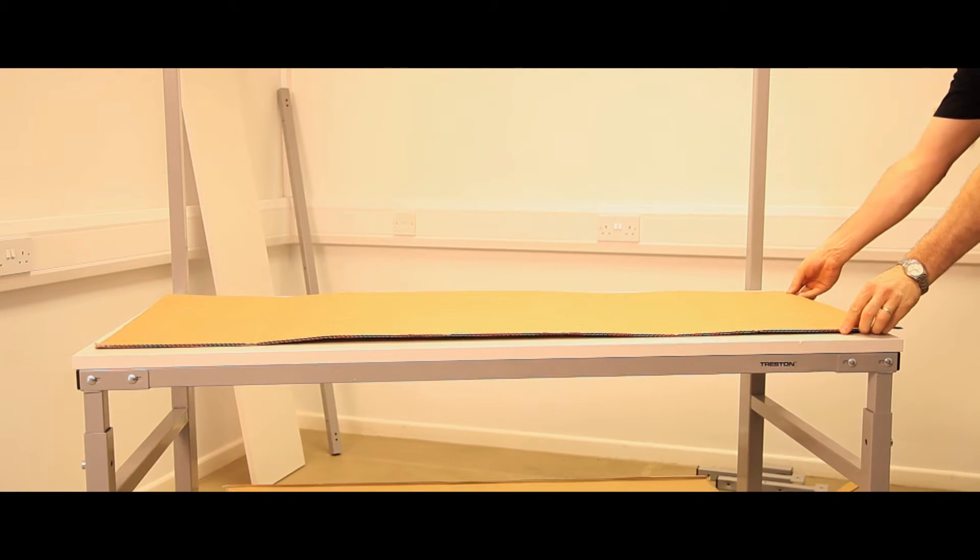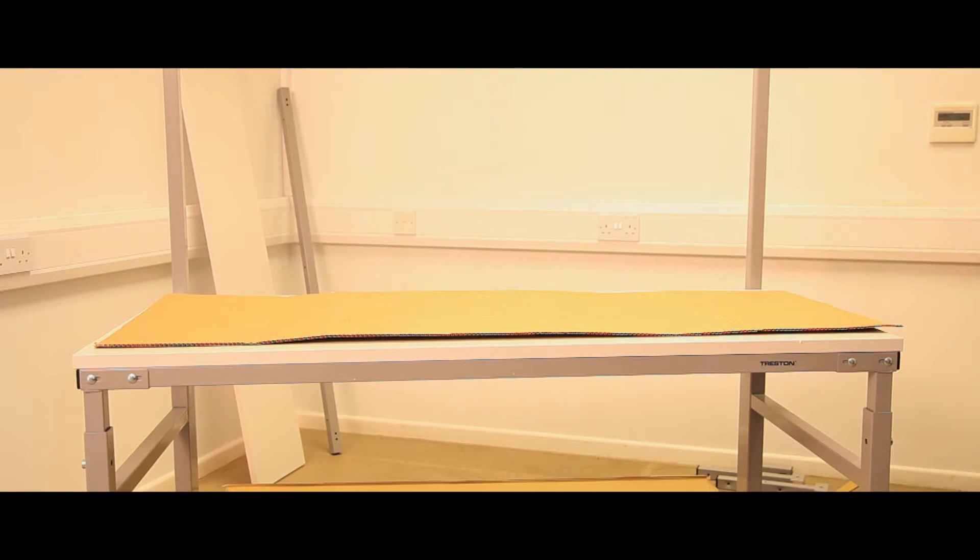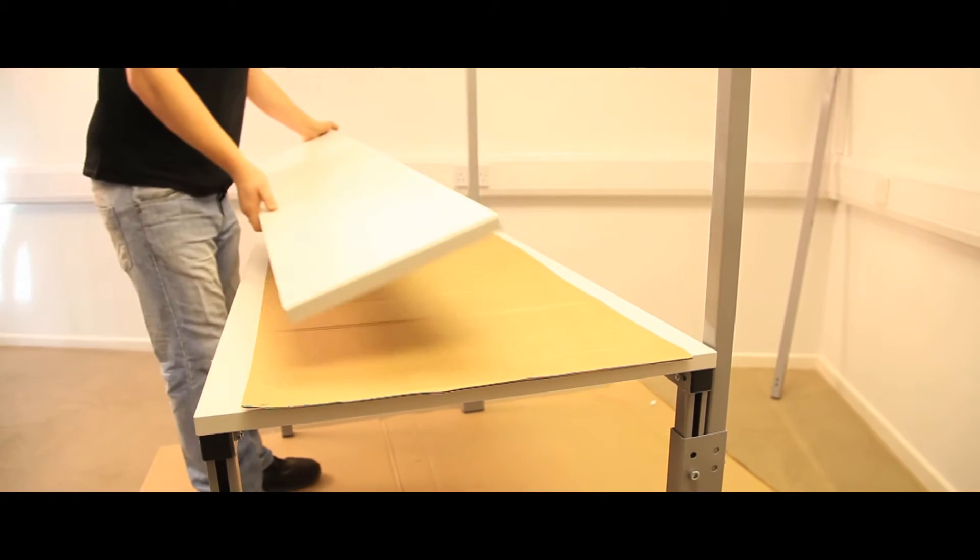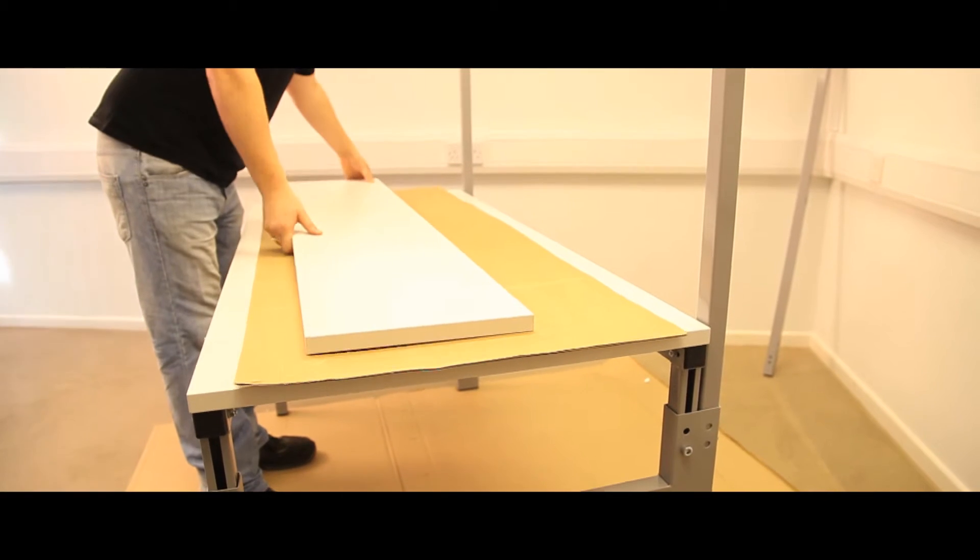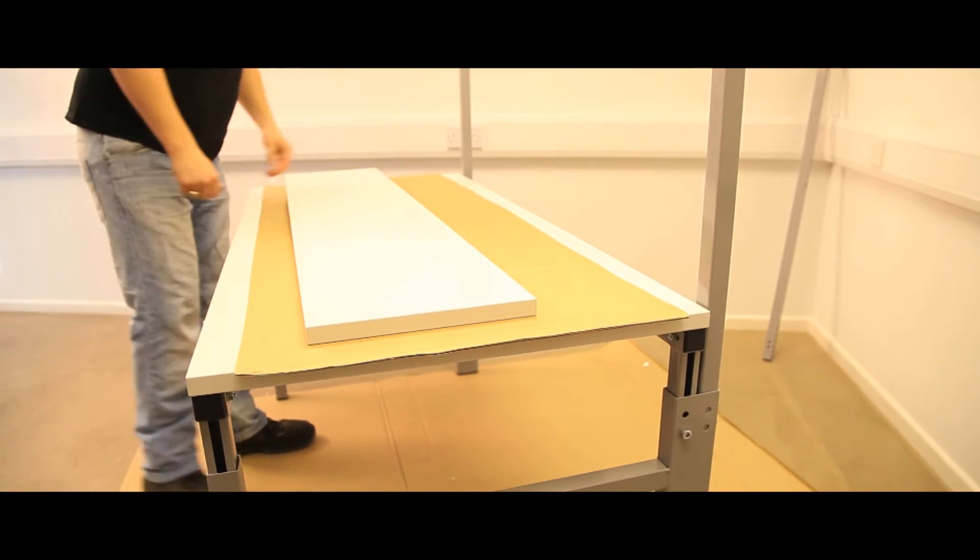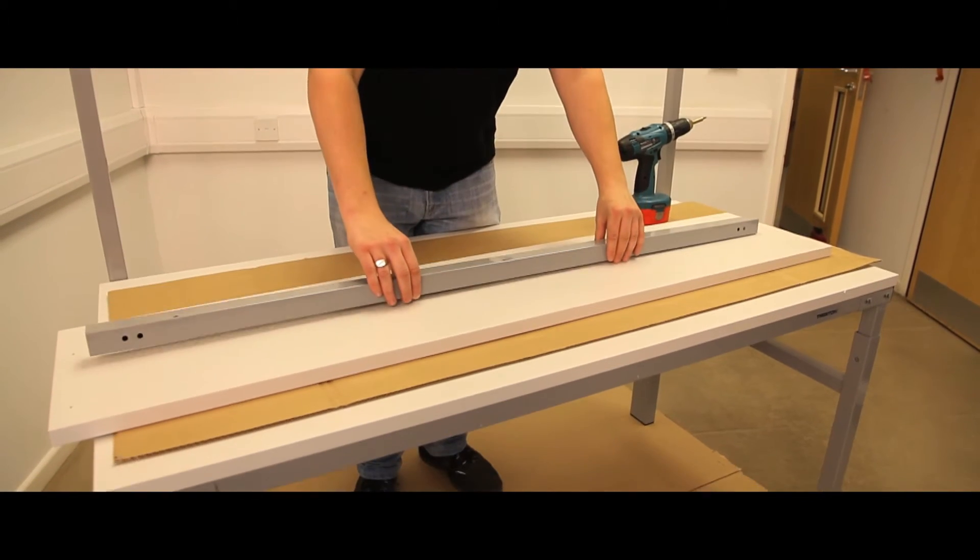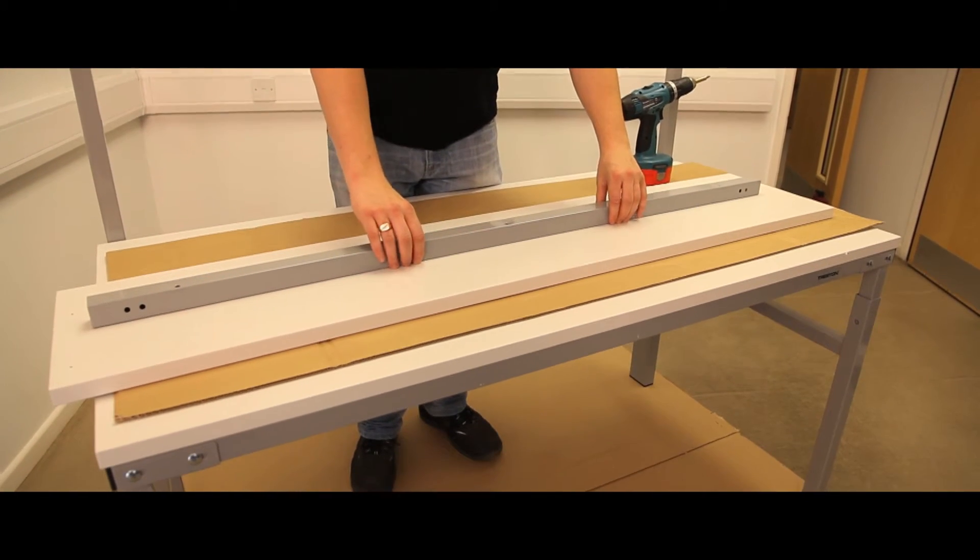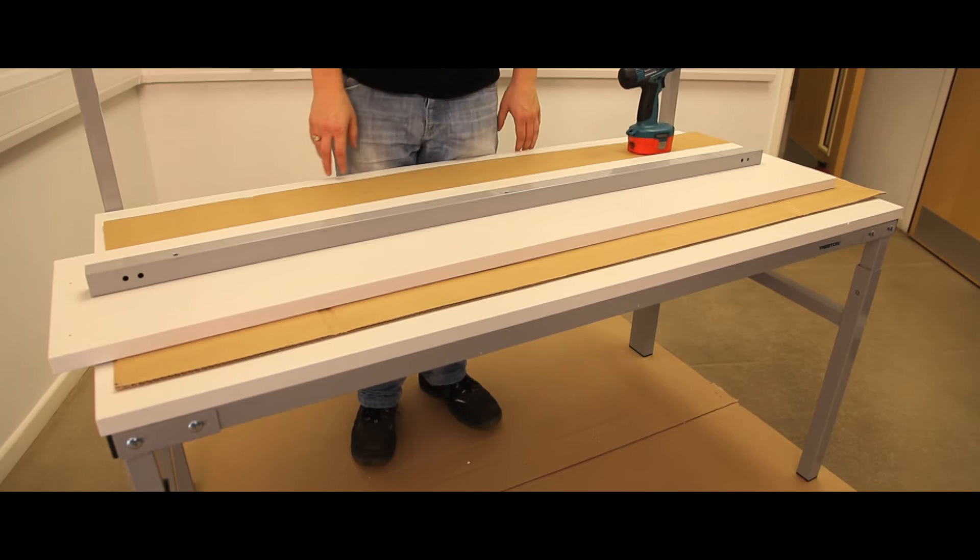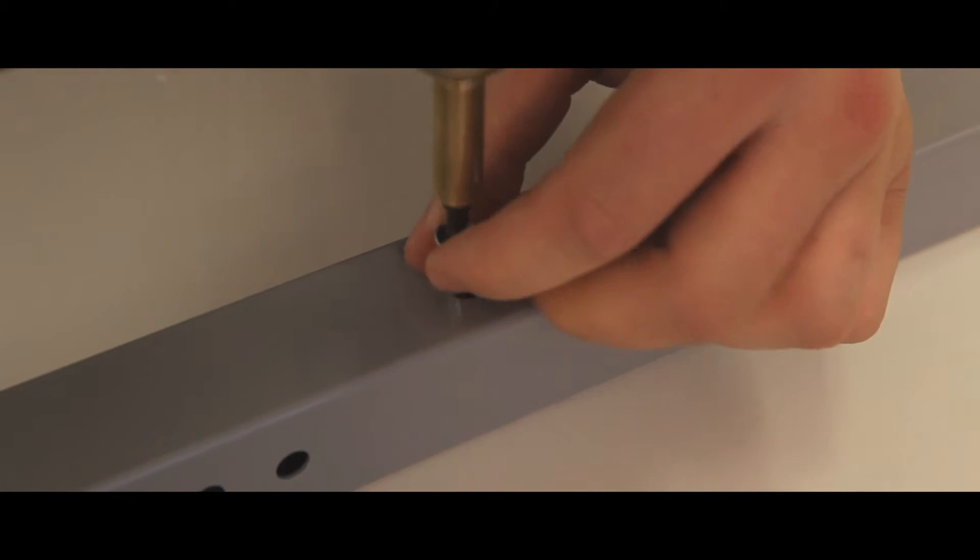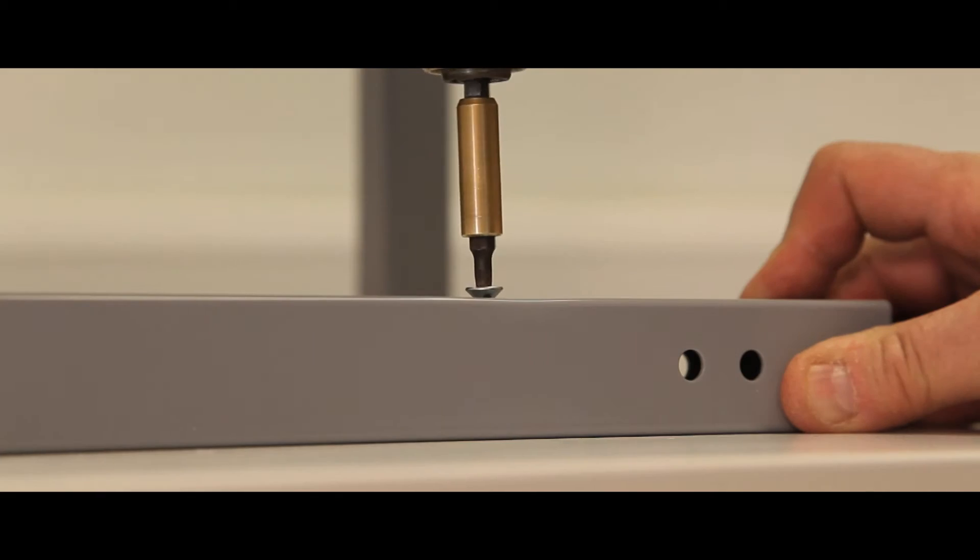Using a piece of cardboard to protect the worktop, place the upper shelf upside down on the bench top. Locate the shelf bar onto the shelf with three 50mm screws using the pilot holes provided.